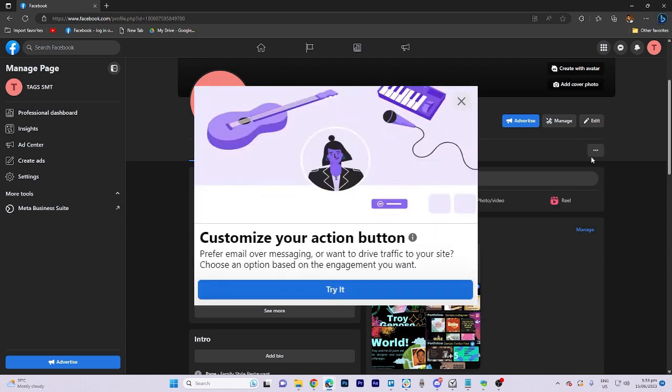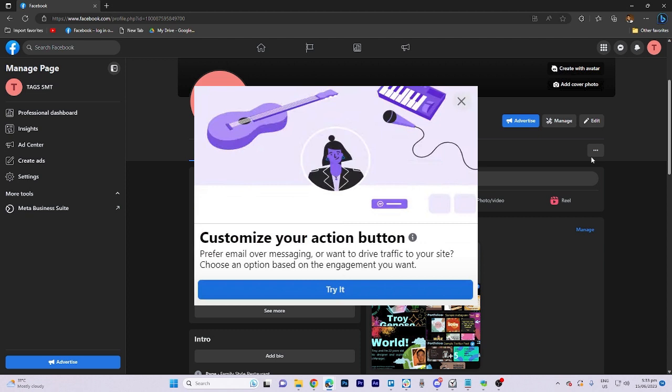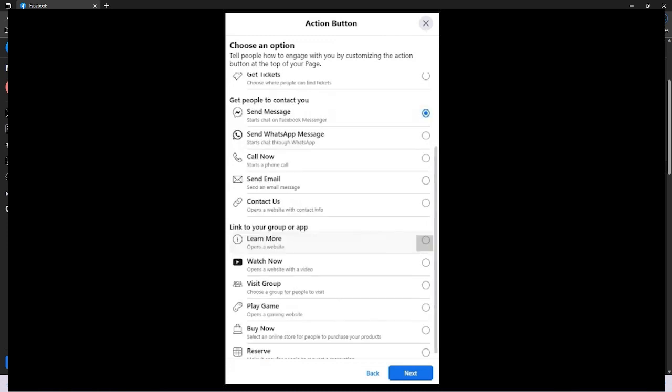Click on Try It and proceed to this section where you can choose an action button. In this case, select Learn More and click on Next.